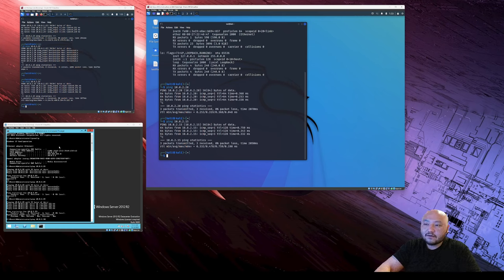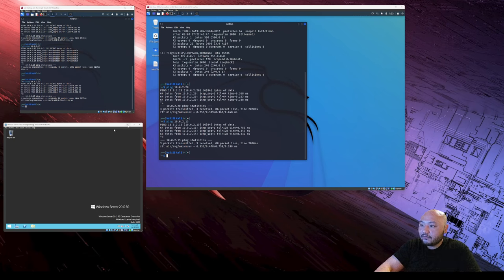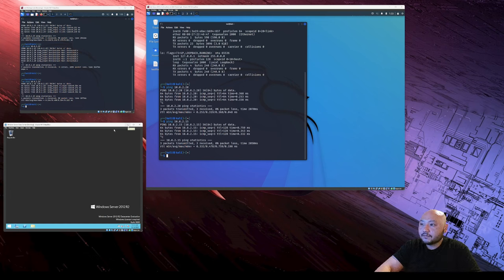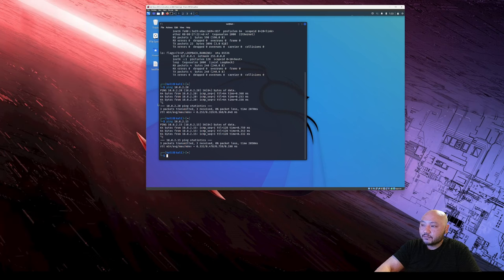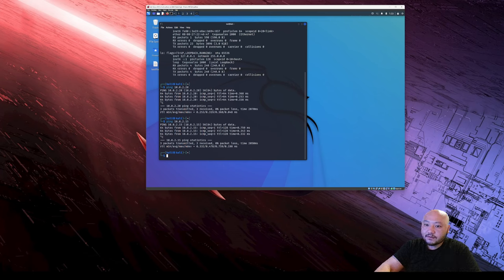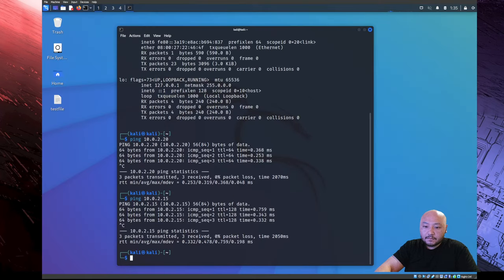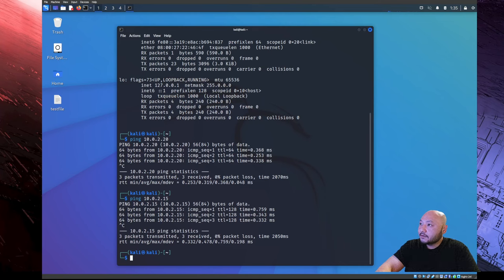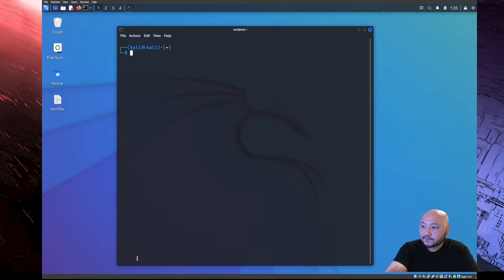Once we have that completed, we actually can start our MSF. So I'm just going to minimize all these, it's running in the background. So now all we need to do is stay with this main Kali Linux and be in the terminal.